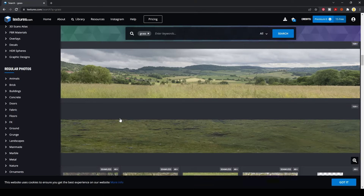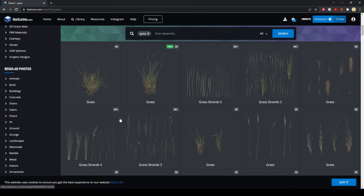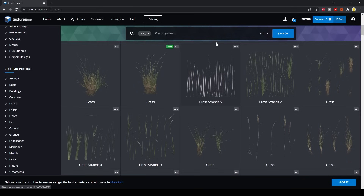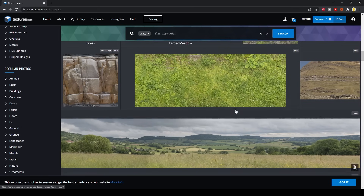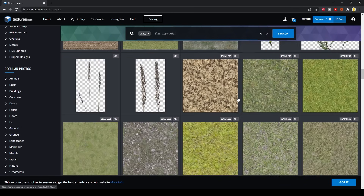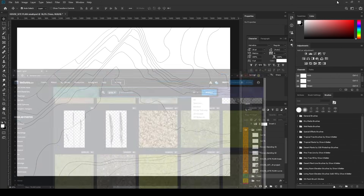To do that, first we need a grass texture. You can search for grass texture on Google, or go to specific sites that have grass textures — maybe free or paid. I personally always use textures.com or my personal textures. On textures.com, just type in grass and you can find different types of textures. I already downloaded one, but you can download one there for free.